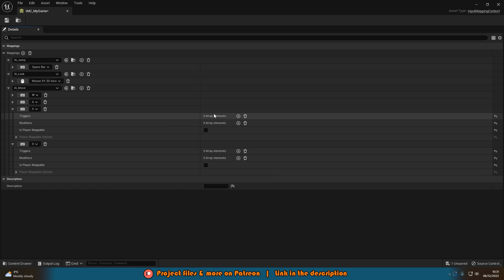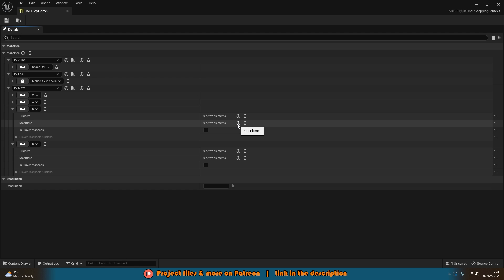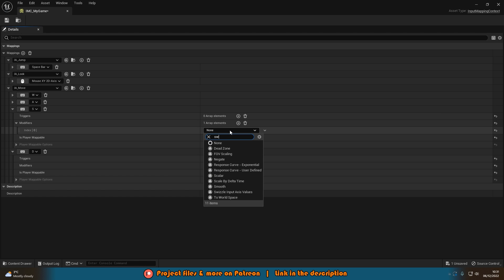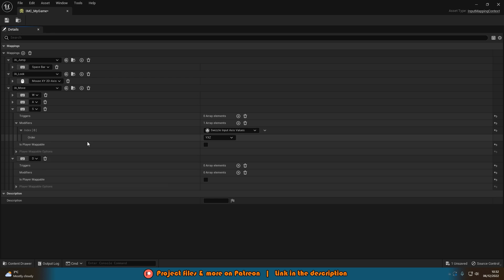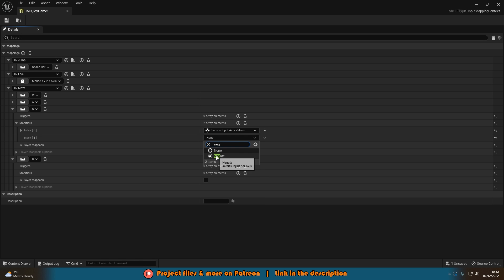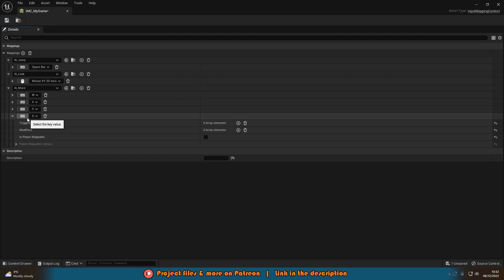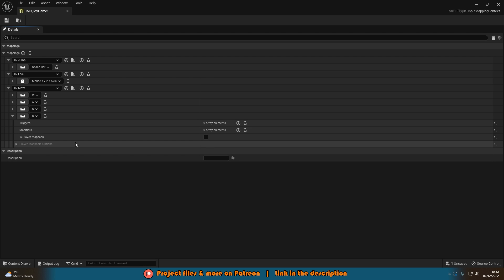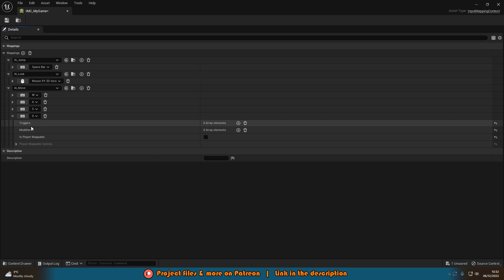For S (going backwards), add a Swizzle Input Axis Values modifier with Y, X, Z, then add a second Negate modifier with the default X, Y, Z all ticked. And for D (going right), we don't need to do anything — by default that one is fine. Essentially without these modifiers everything would just register as going right, so we need to set up forward, left, and back correctly.